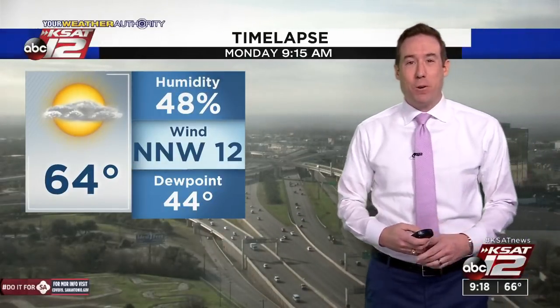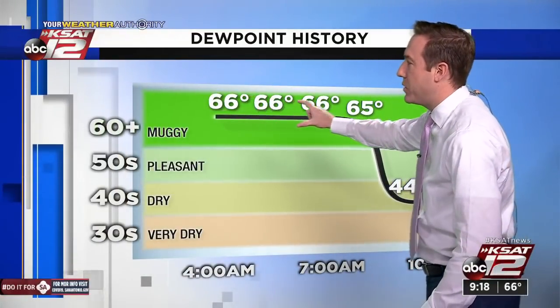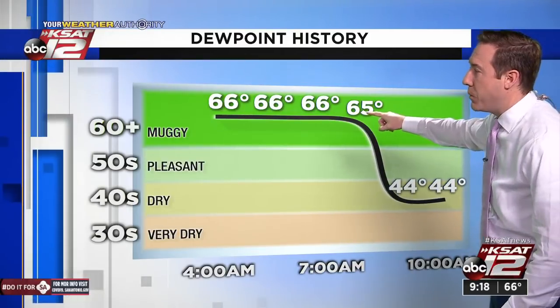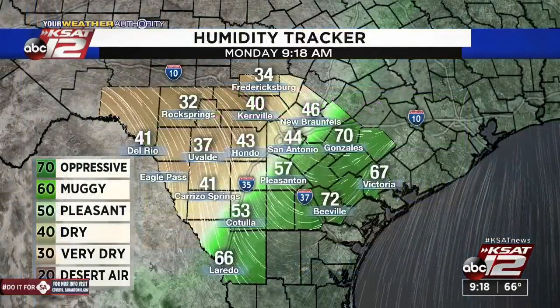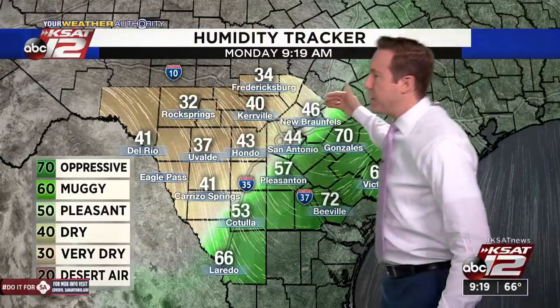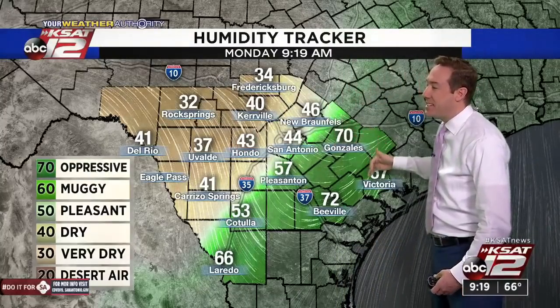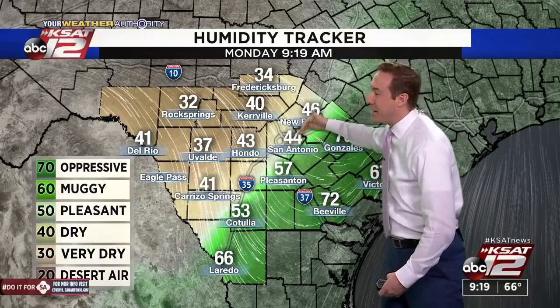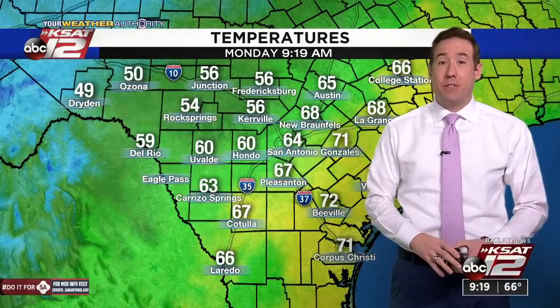64 degrees right now at the airport, north-northwesterly winds at about 12. Dew point is down to 44. We were in the 60s almost all morning, then the front hit — dew point dropped from 65 all the way down to 44 very quickly. Dew points across the western half of the viewing area are in the 30s and 40s. Out ahead of the front, we've still got 60s and 70s. It's a very sharp dividing line, and drier air will spread east into all of south Texas by this afternoon.